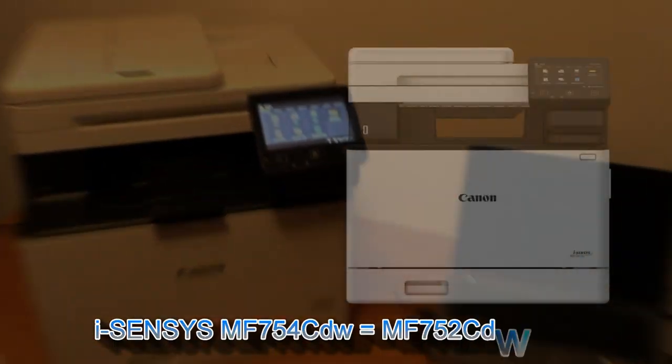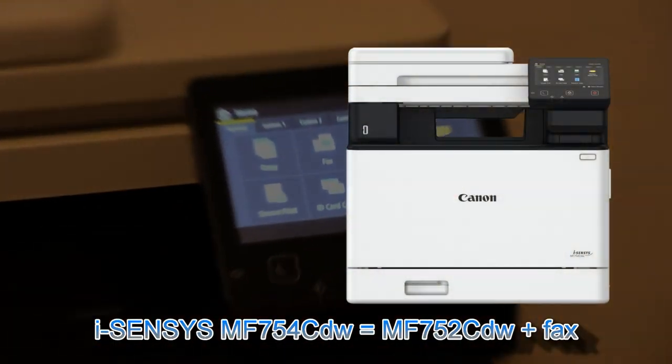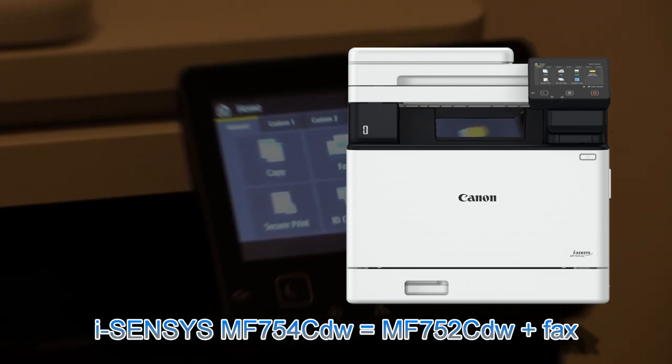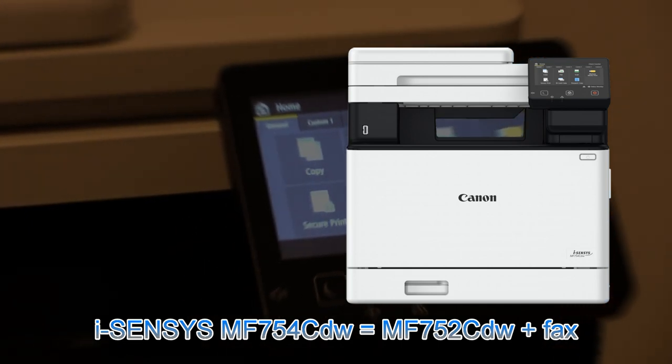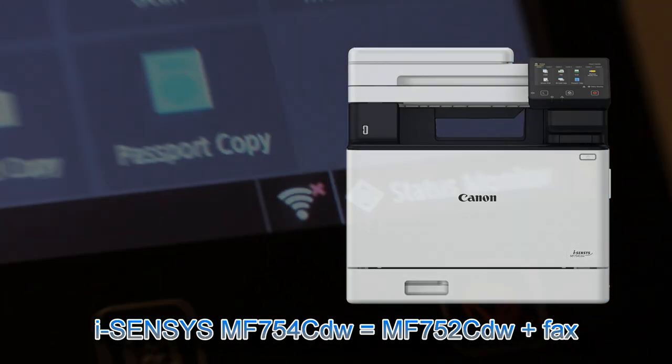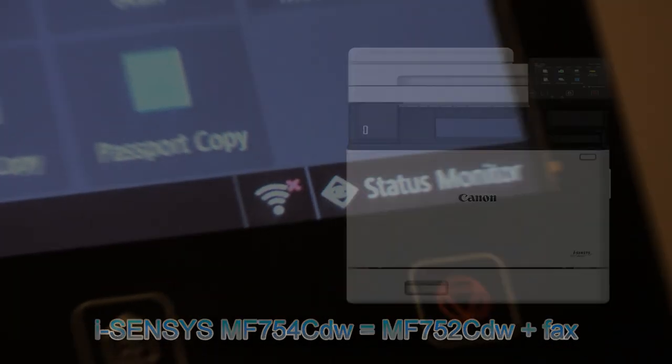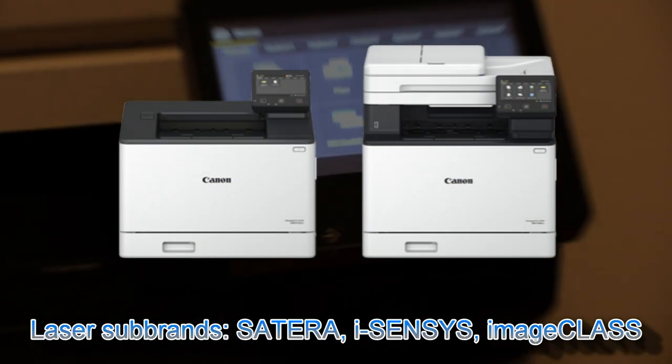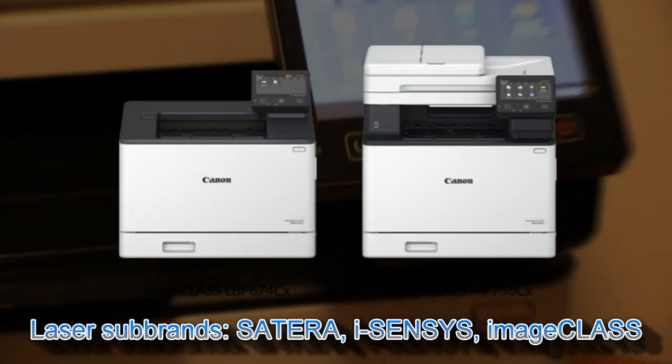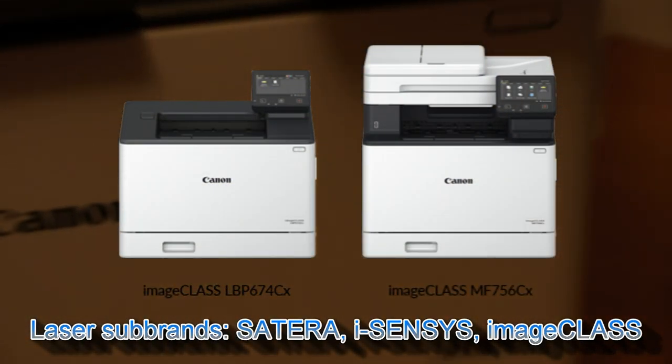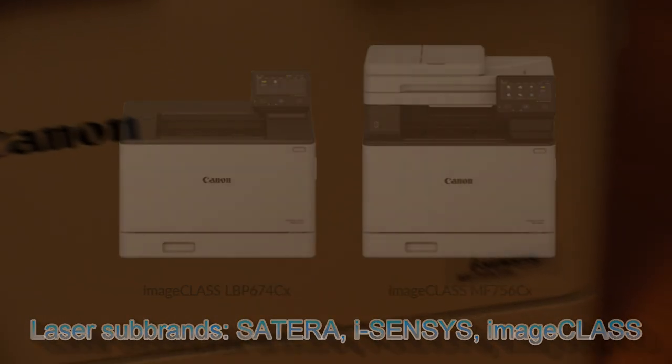I use the MF754CDW model, but in different countries or regions these models may be called different sub-brands and may have slightly different model names.